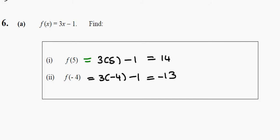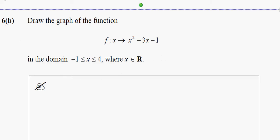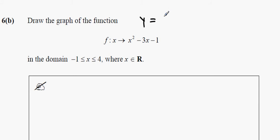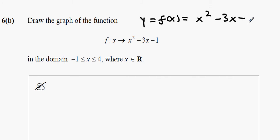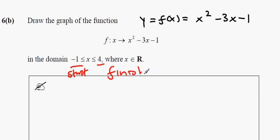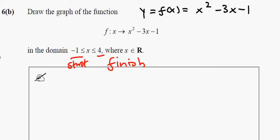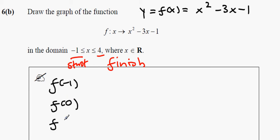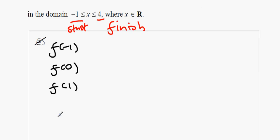Next: draw a graph of the function f(x), or y equal to f(x), which equals x squared minus 3x minus 1. Remember that minus 1 is the start and 4 is the finish. So we go f(-1), f(0), f(1), f(2), f(3), and f(4).